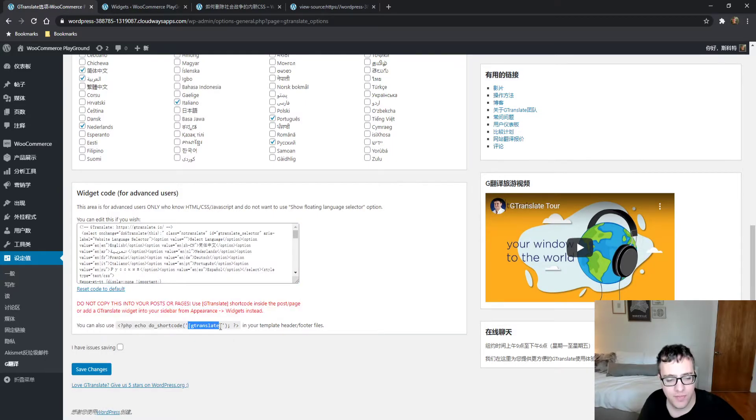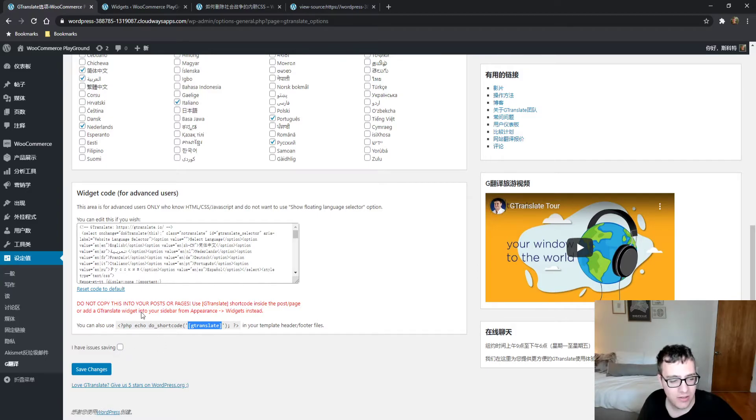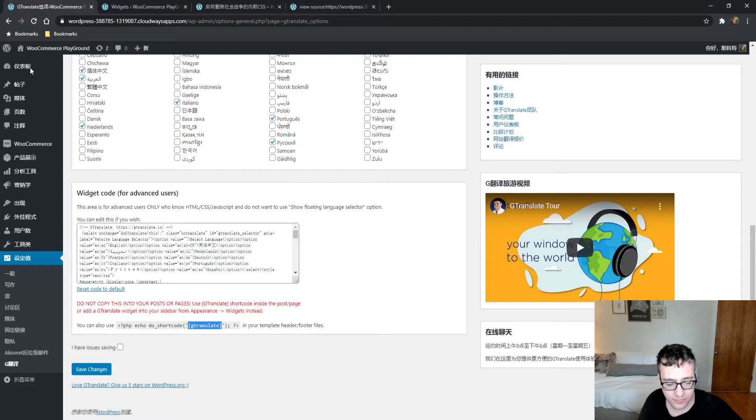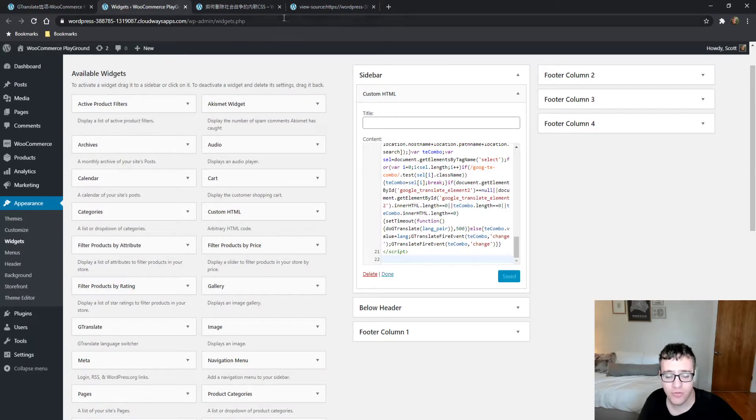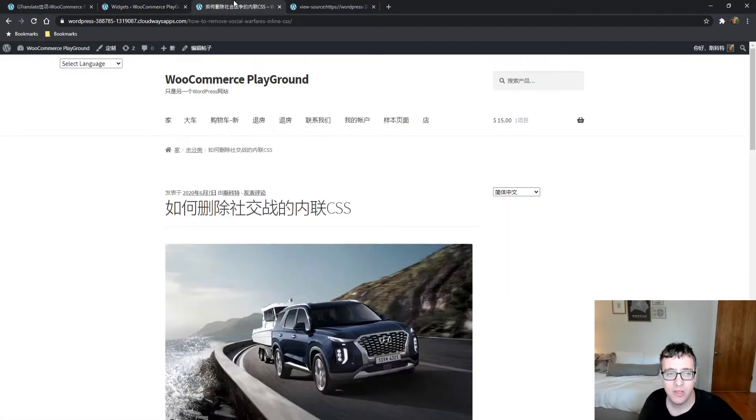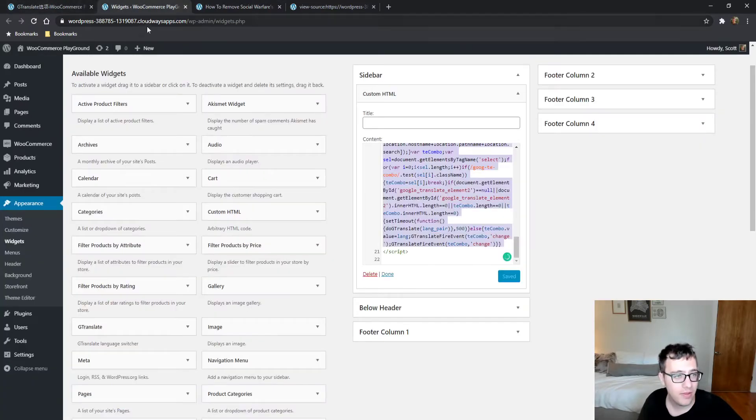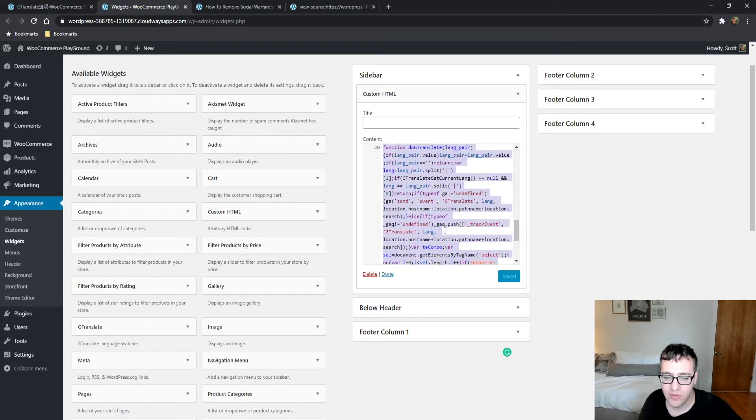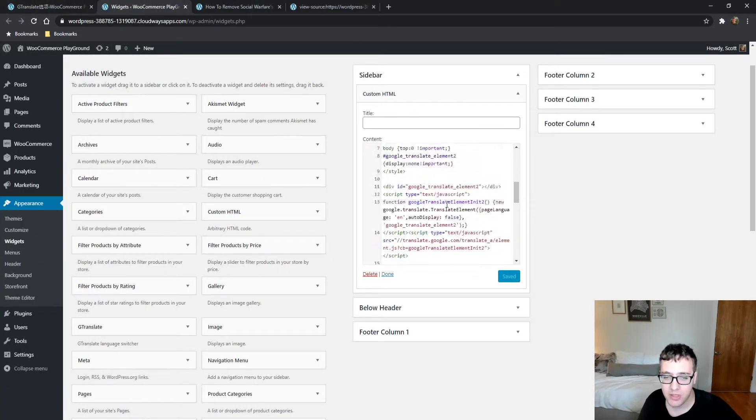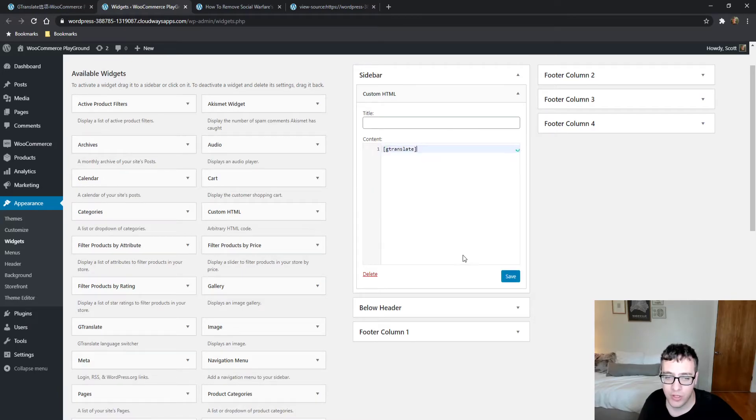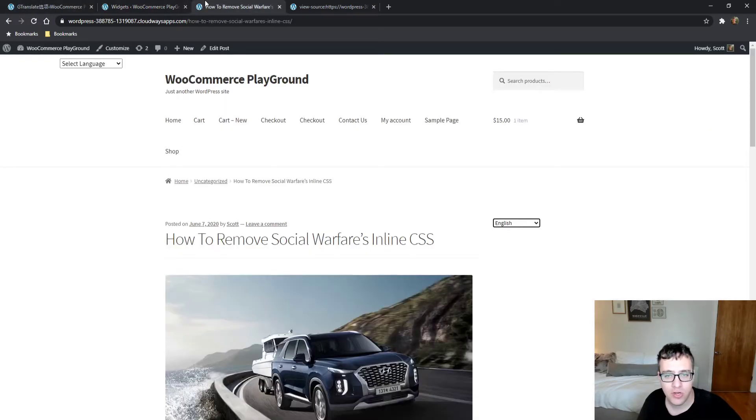You can also use a shortcode method. You can copy this code—this is your shortcode. Previously we used the HTML code, but now we can use a shortcode. If you try to use it in the HTML widget, it'll just output the widget itself.